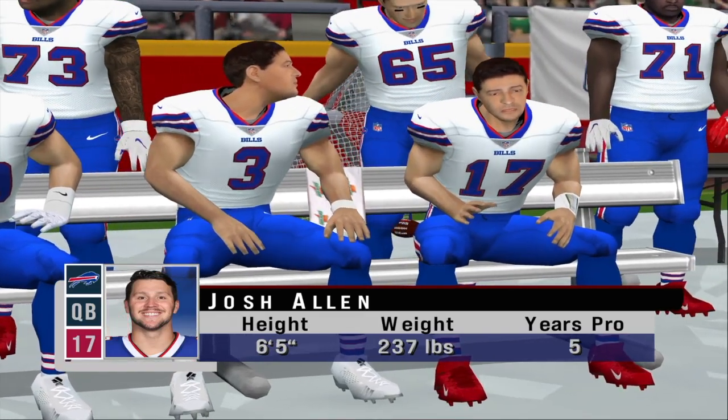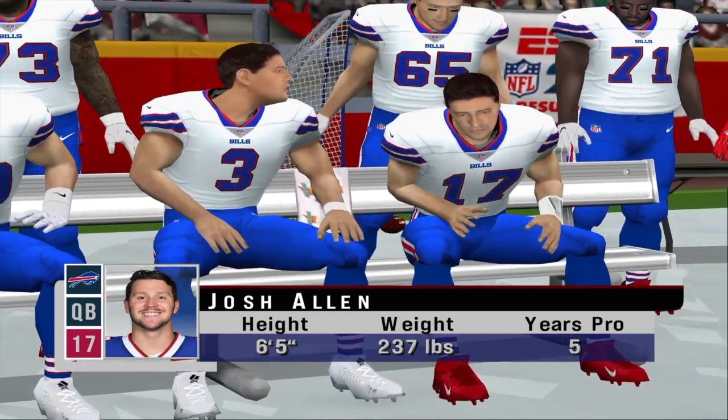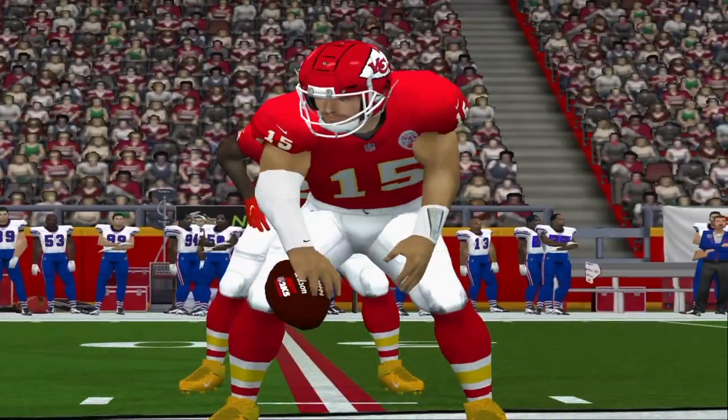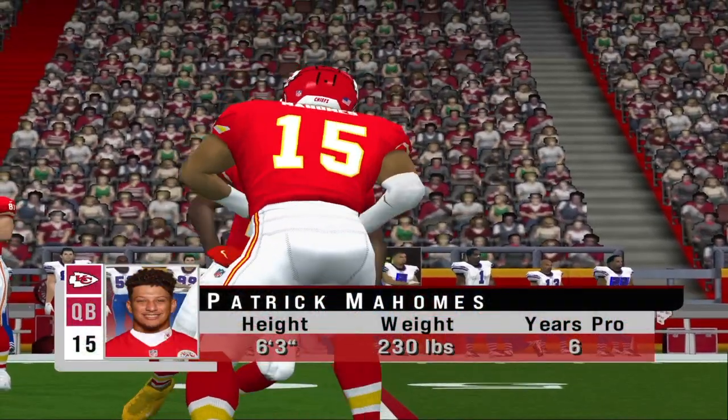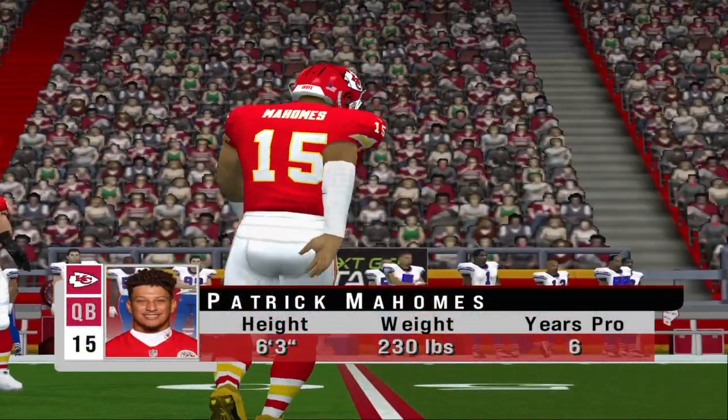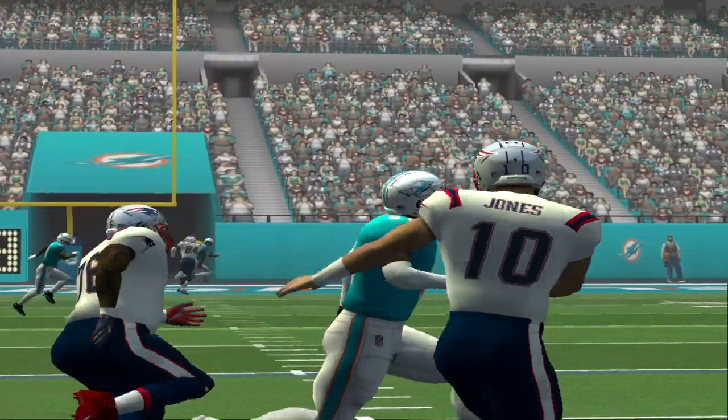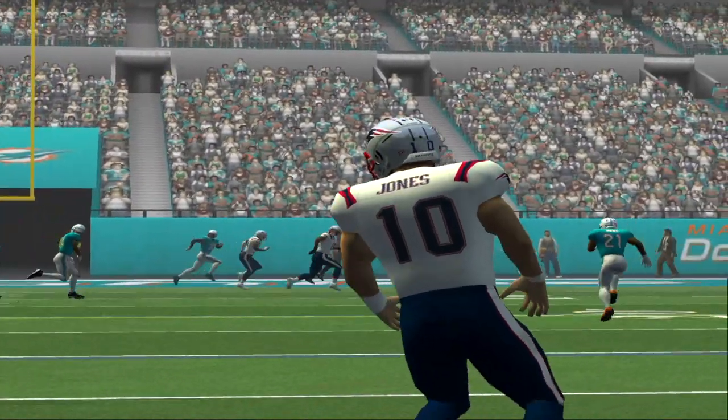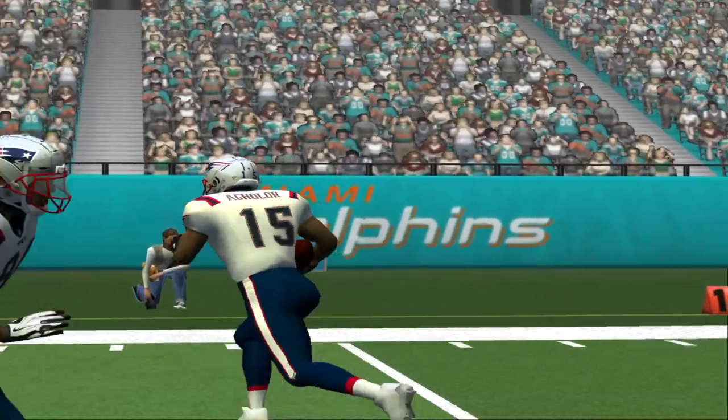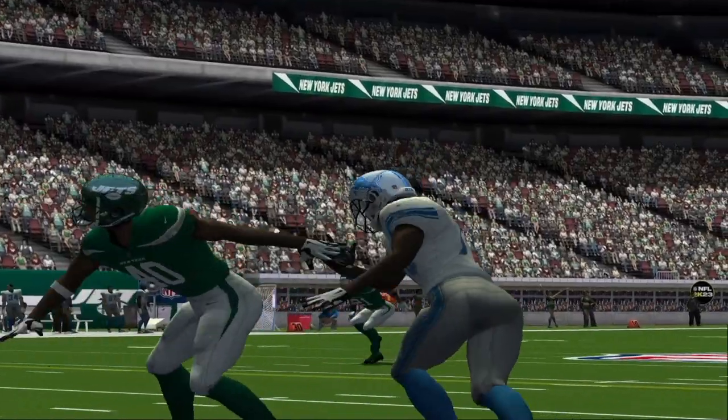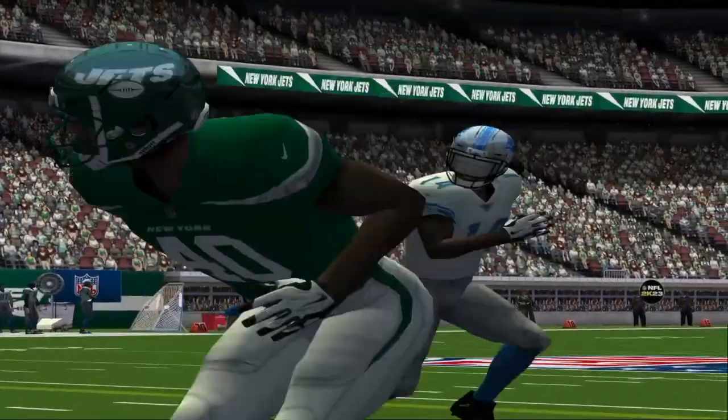What's going on YouTube? So today we're going to take a look at how to install the NFL 2K23 mod on your Xbox Series S or X consoles exclusively on dev mode.